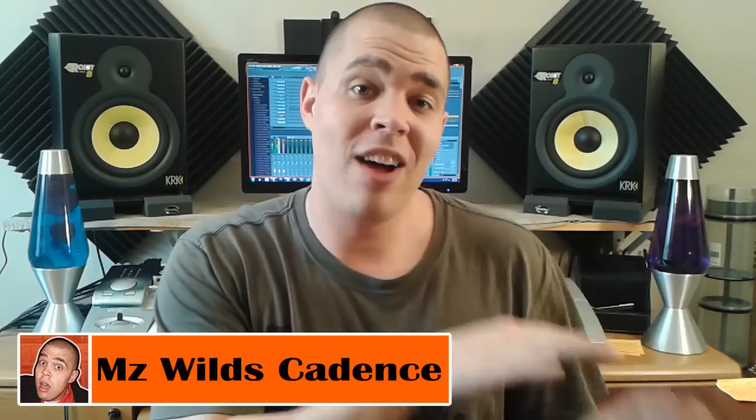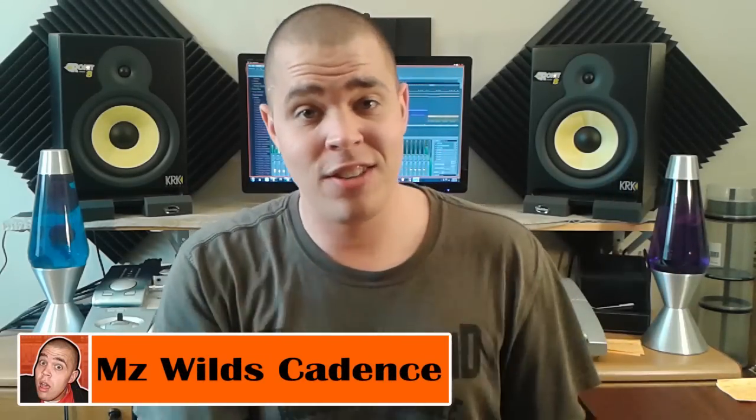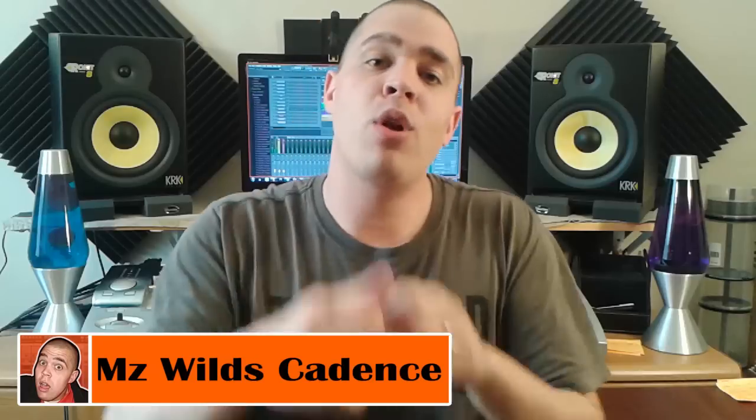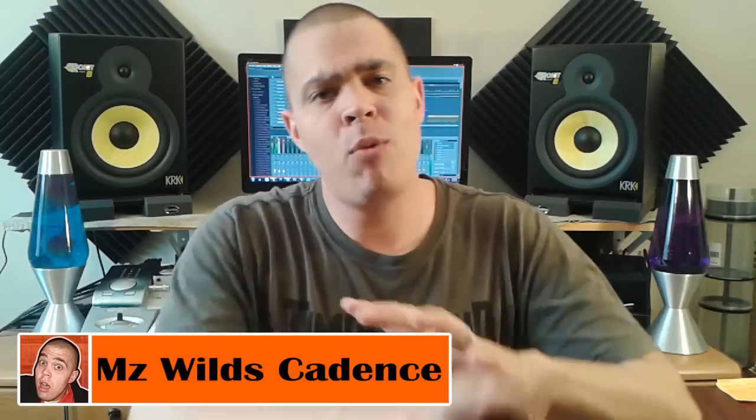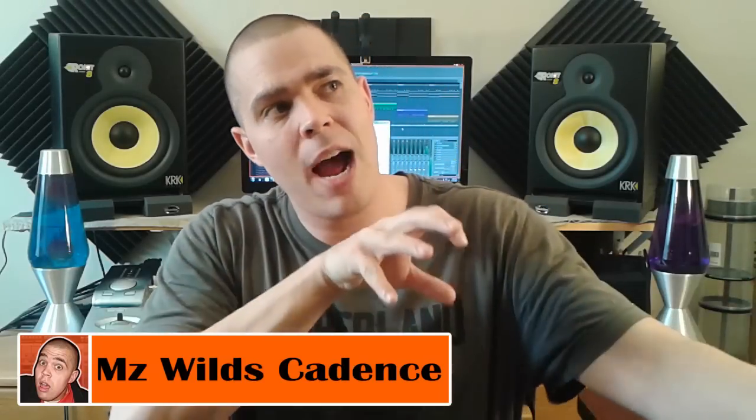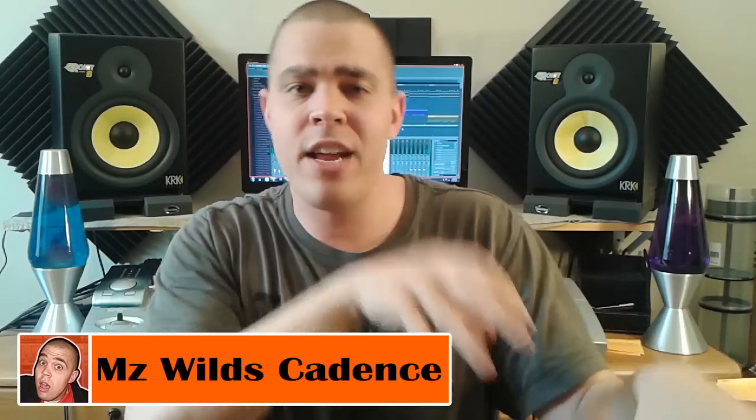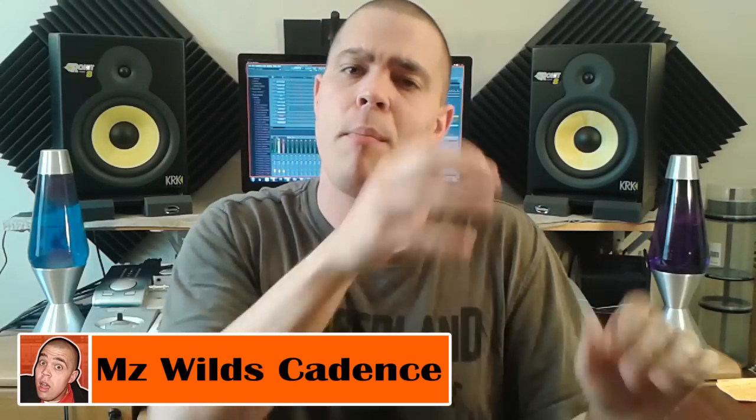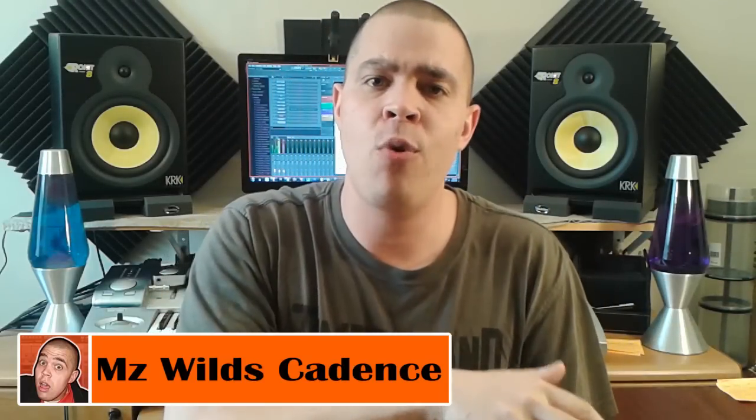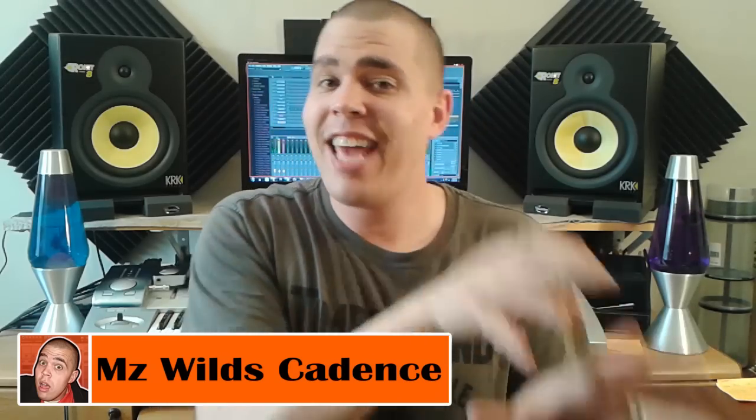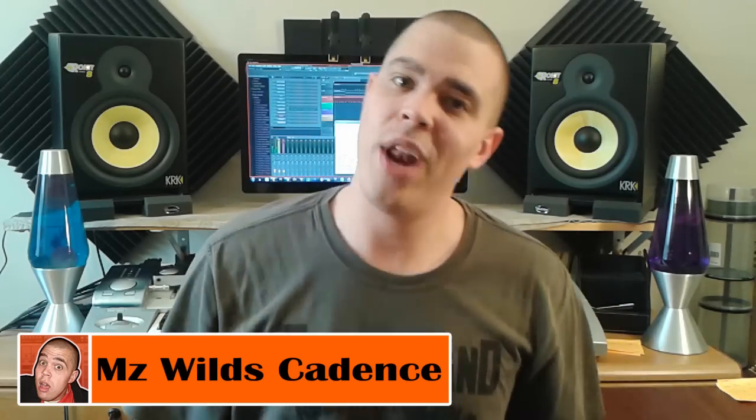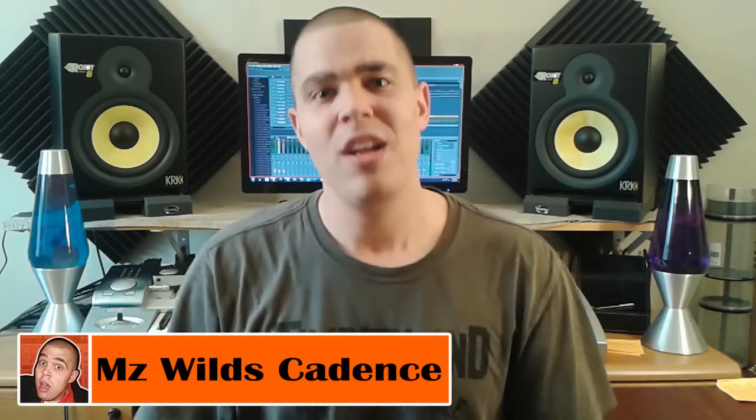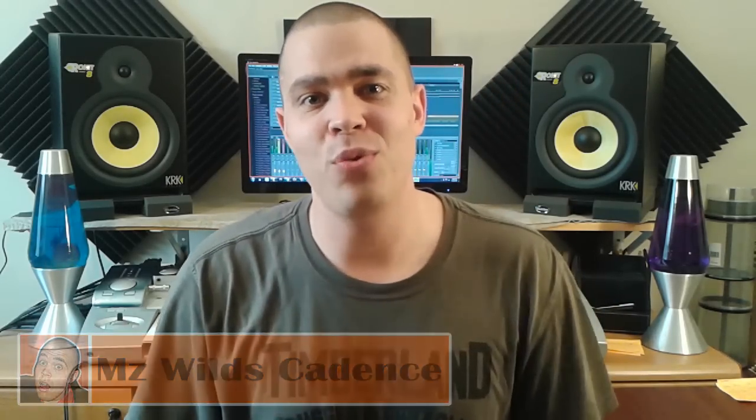What's up everybody? This is Cole Mize with ColeMizeStudios.com bringing you another segment of Be A Better Rapper Now. The way this is going to work today is I'm going to take Ms. Wilde's cadences that she sent to me, load them up in Fruity Loop Studio, transcribe her cadences into Fruity Loops, break them down for you and then translate those cadences into lyrics. So without further ado, let's get right to it.